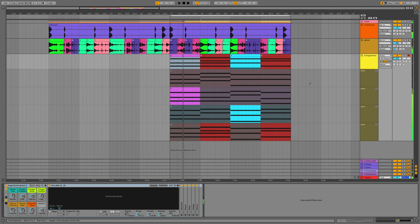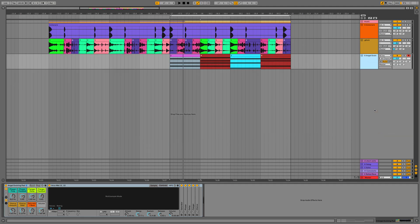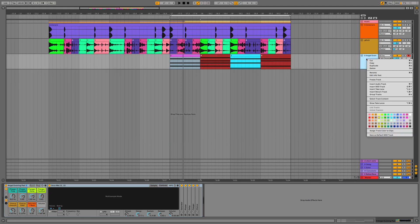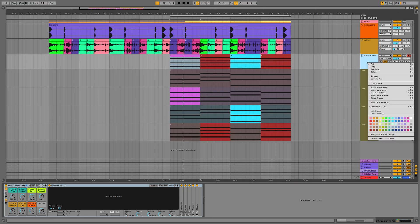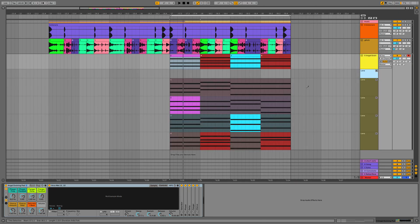In the same way, we can hide the take lanes with MIDI as well, and we can enable them again. We can also insert another take lane if we wanted to have another progression in there and get a bit more creative.